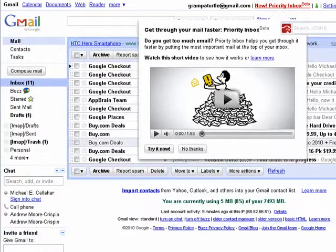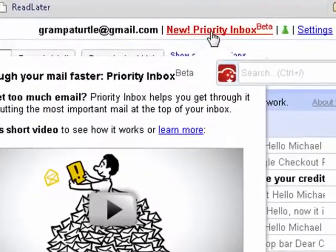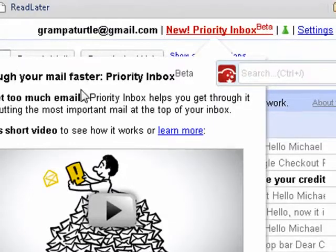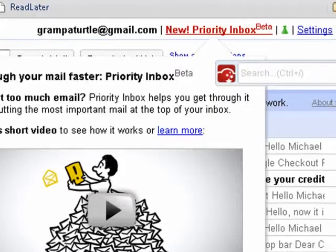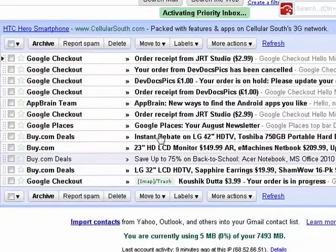Google recently announced this new feature and it's rolling it out. So when you have it available in your Gmail account, you'll see something like this up at the top: New Priority Inbox. You can read a little bit about it and you can decide to try it. So we'll say try it now.